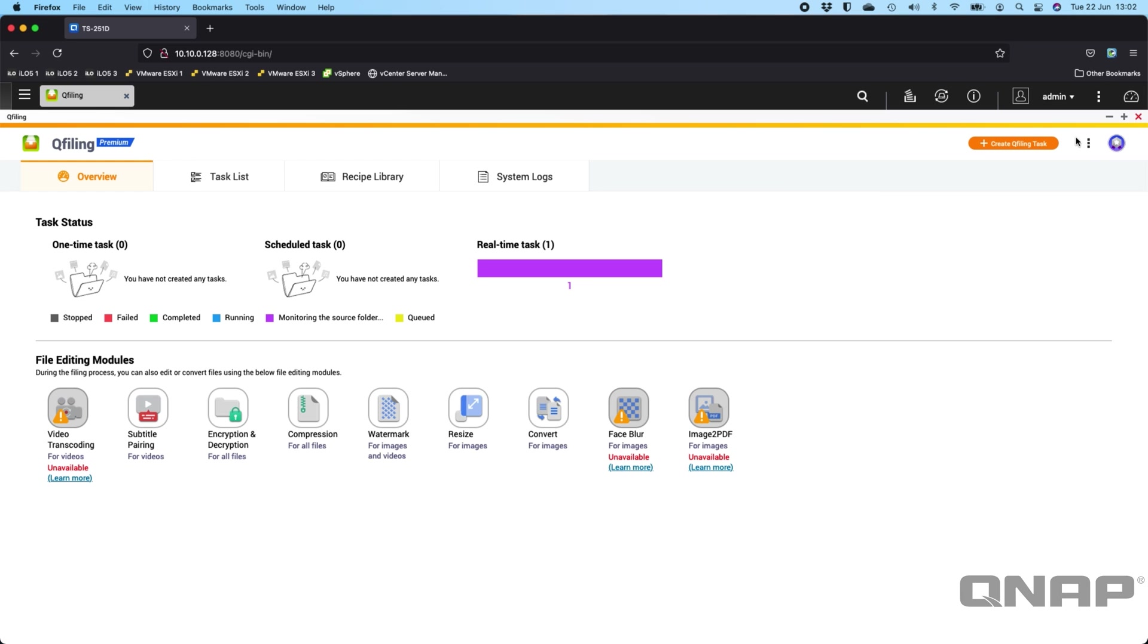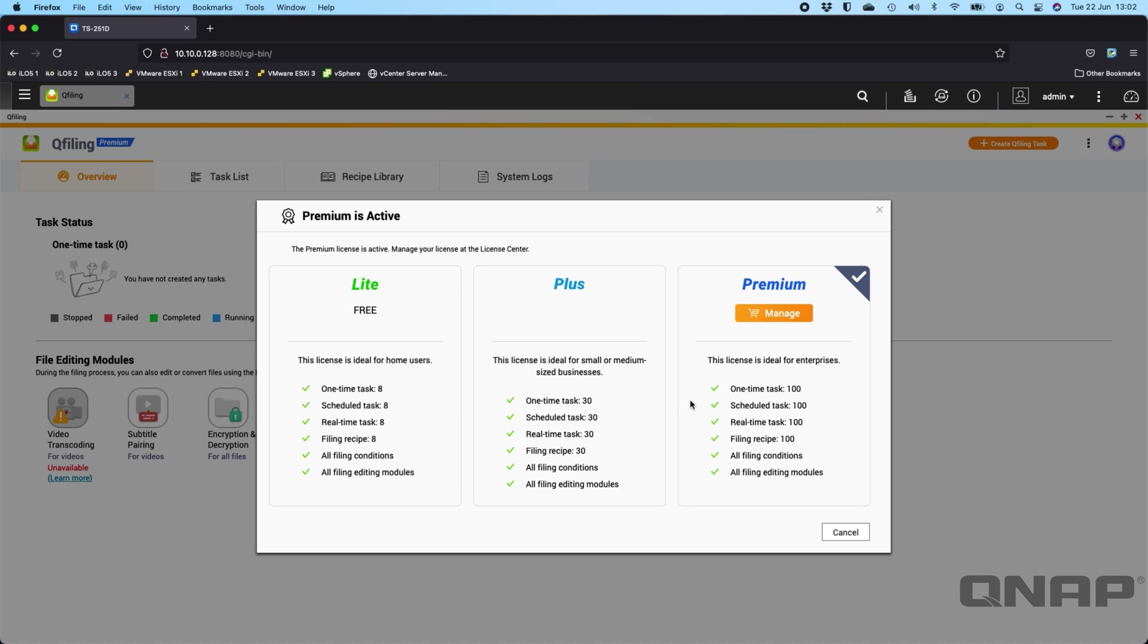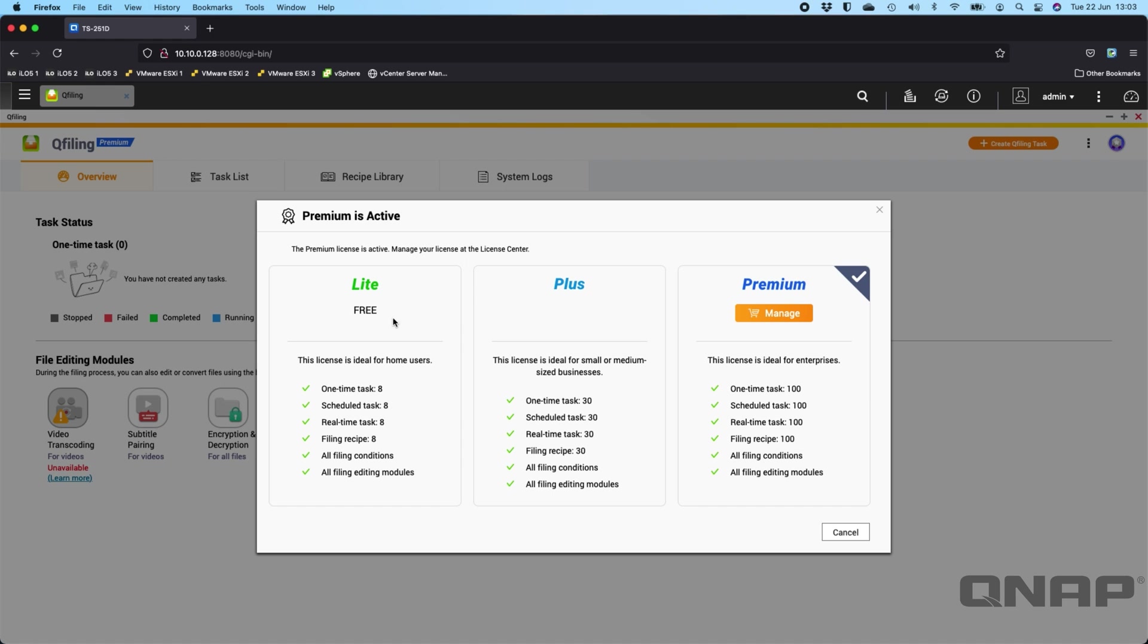I'm running the premium version, but if I click at the top right, we can see the three versions that are available. They're basically all offering the exact same functionality. It's just that the lite version is limited to eight of each task, the plus does 30, and the premium can do 100. So that's really the only difference between the different licensed versions. If eight tasks is enough, then you can use the free version.